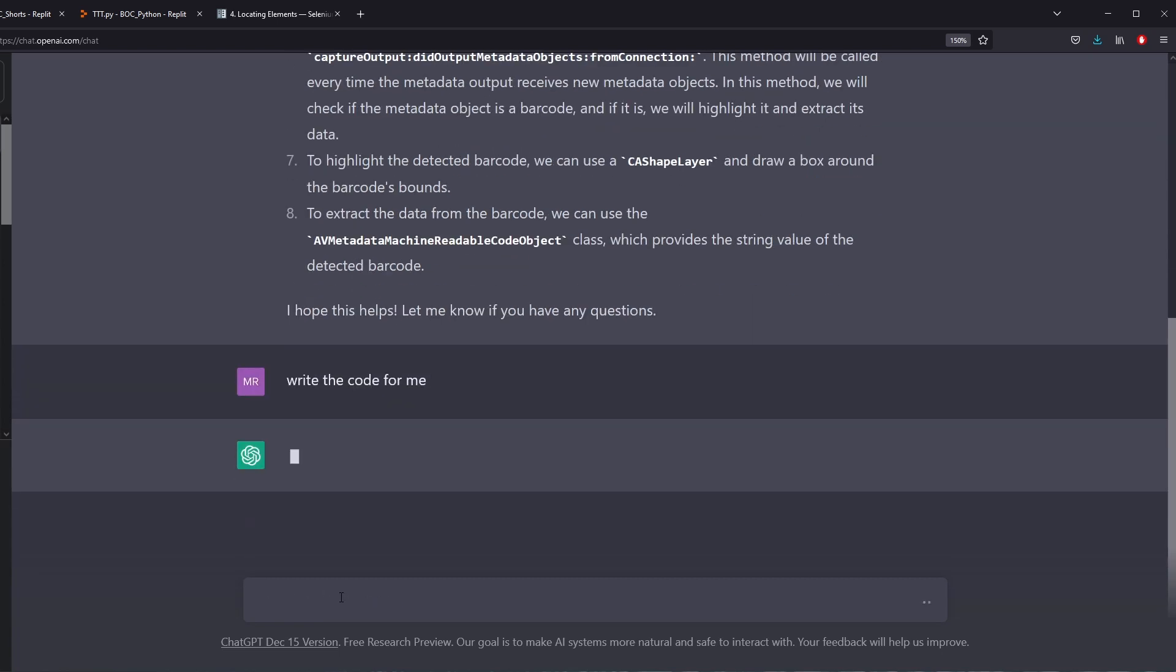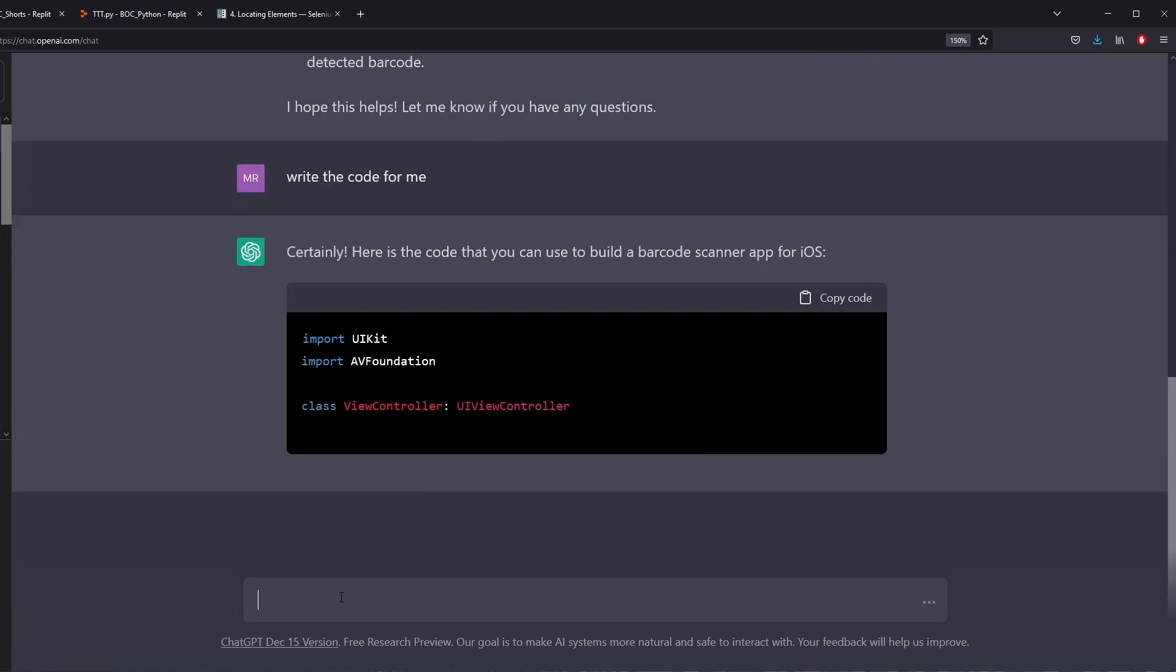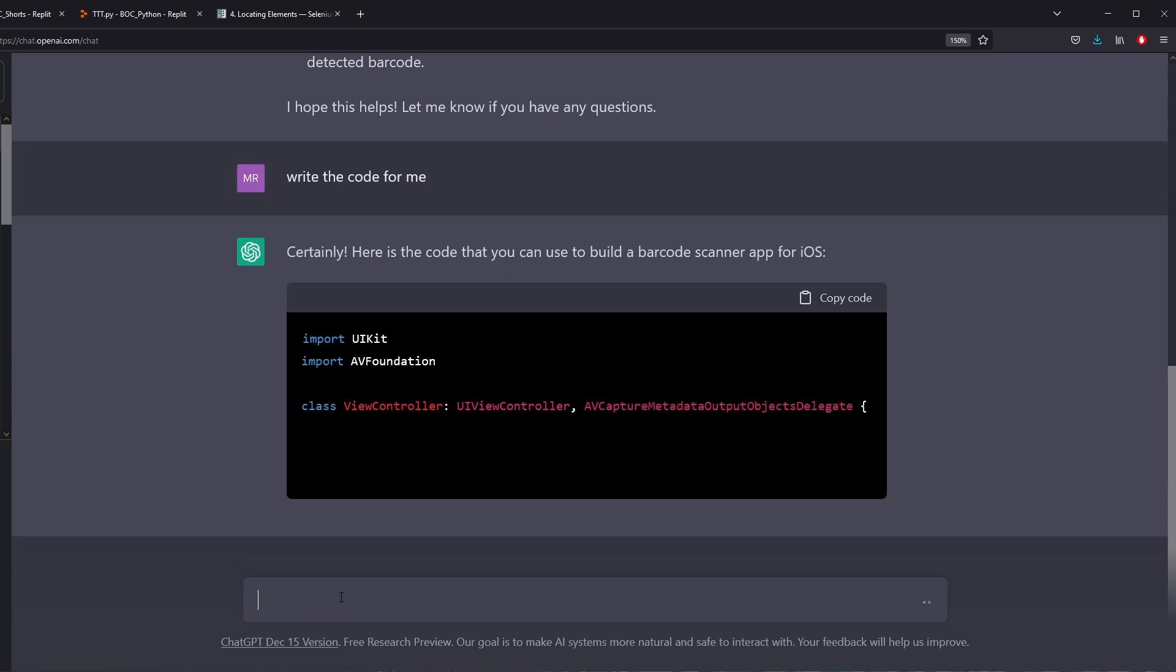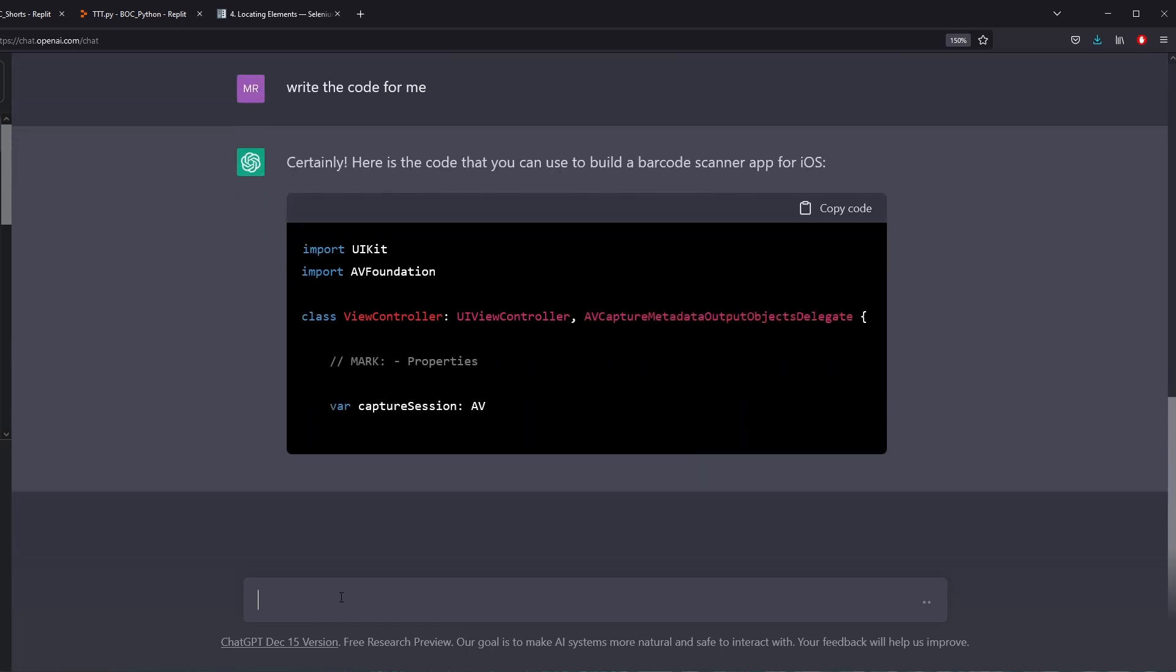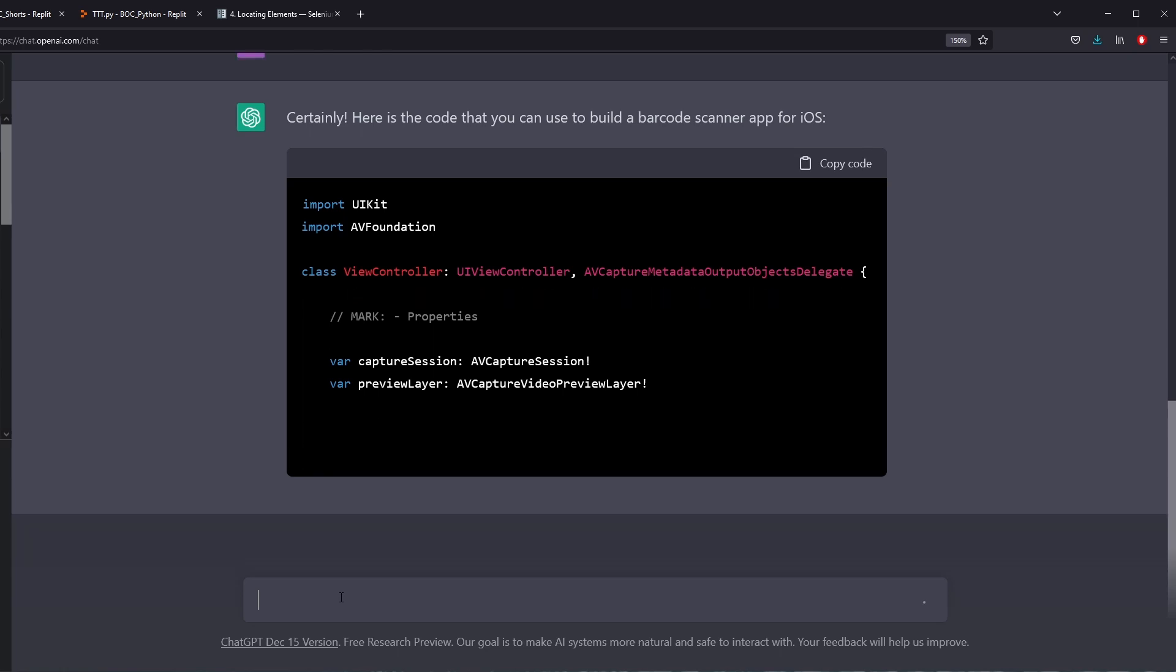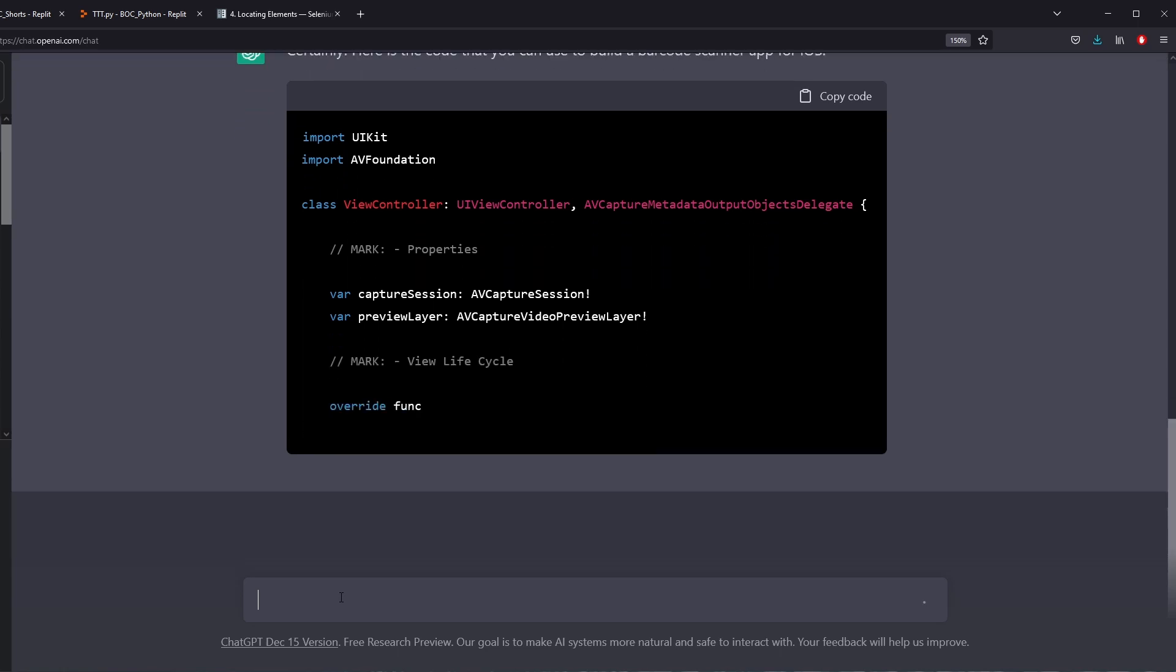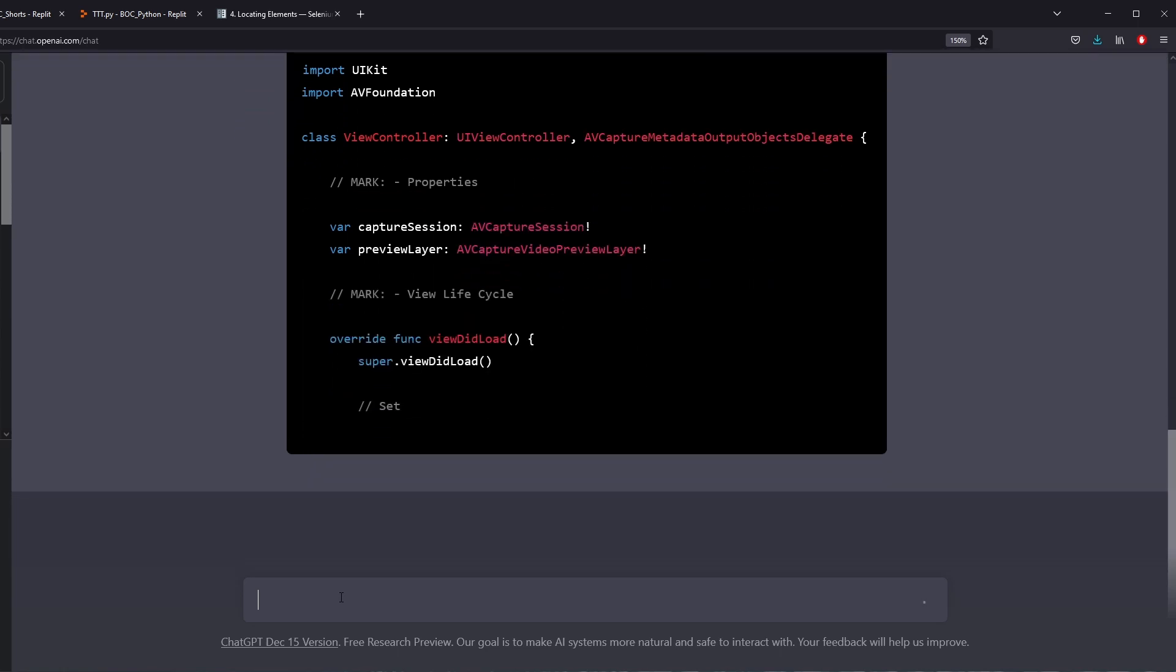ChatGPT giving you the answer to every single question that you have, even questions you didn't even know that you had. There's no question it can code. But is it good enough to replace programmers? Will ChatGPT replace programmers?